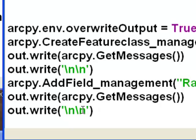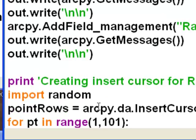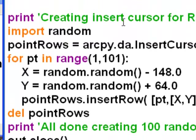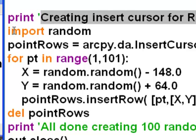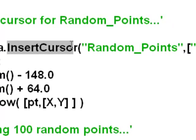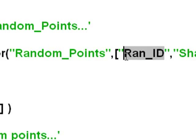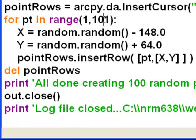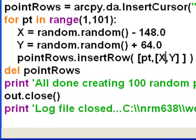A backslash n, backslash n will just put a new line in our log file. Then we'll print to our Python shell that we're creating an insert cursor. We'll import the random module and create our insert cursor for our feature class with two fields: ranId and the shape field. Then we'll loop from 1 up to but not including 101. X will be a random value ranging between negative 148 and negative 147, y will be a random value between 64 and 65. We insert a point with an ID from 1 to 100 and the random x and y as coordinates. When done with the loop, we delete our insert cursor and close our log file.